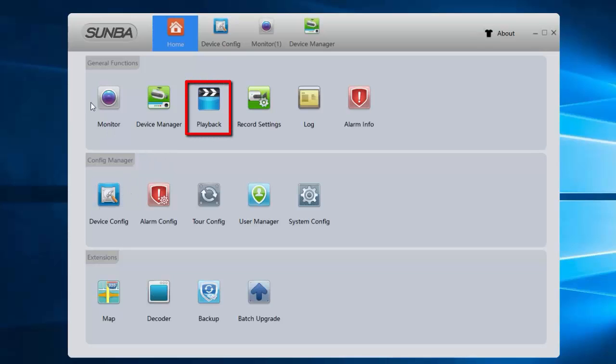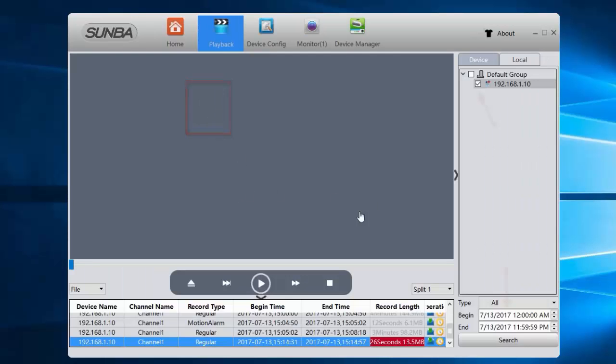Let's go to playback and check the video footage that we just recorded. Note in the default group, please check the device that you want to see the playback and select the date you want to check and click search.